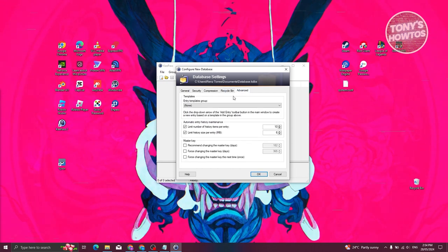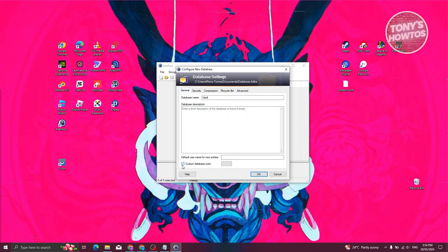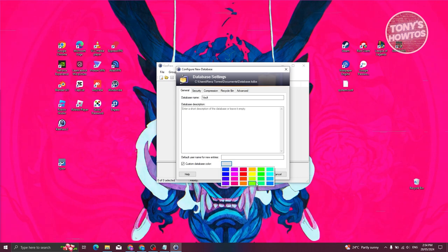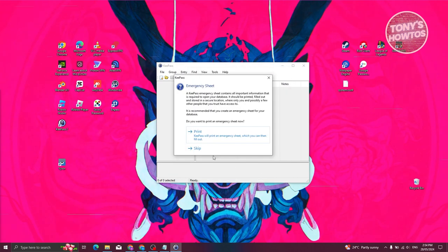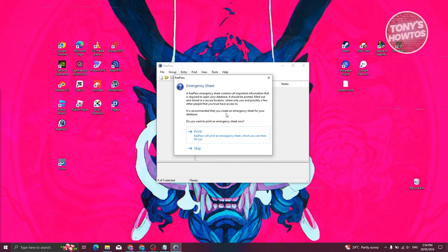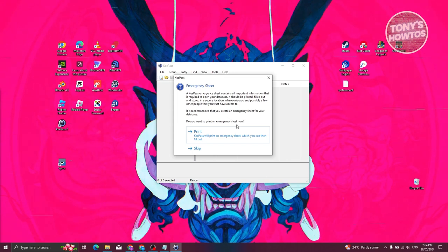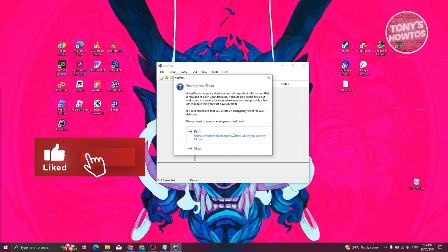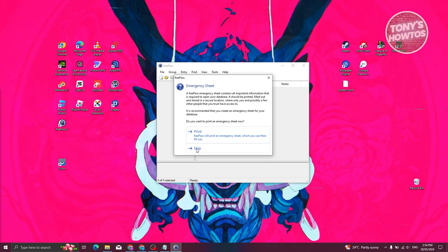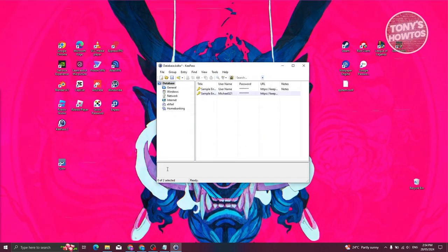There are also advanced options where you can change a custom color for your database — let's set it to blue. Click 'OK.' It will then show you an emergency sheet; it's recommended that you print this in case you lose access to your master password or database. If you want to skip it for now, click 'Skip.'